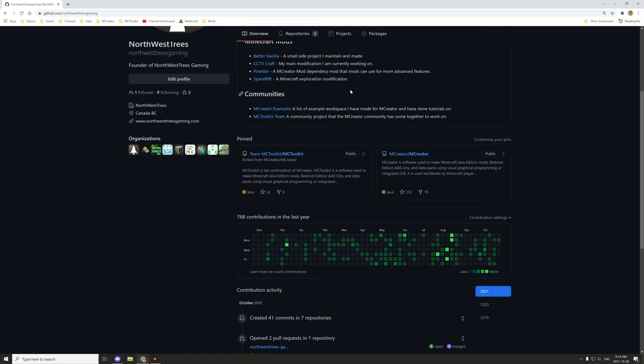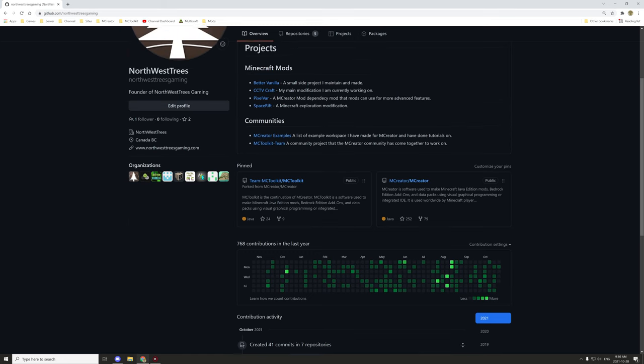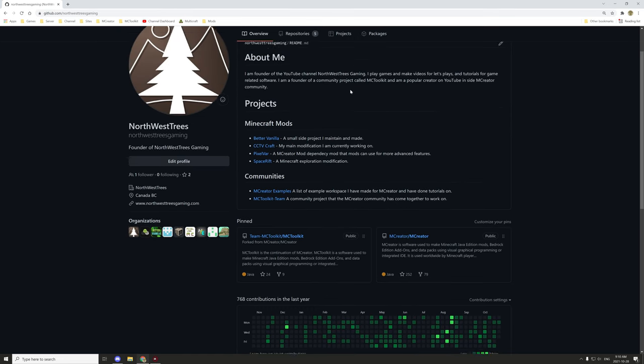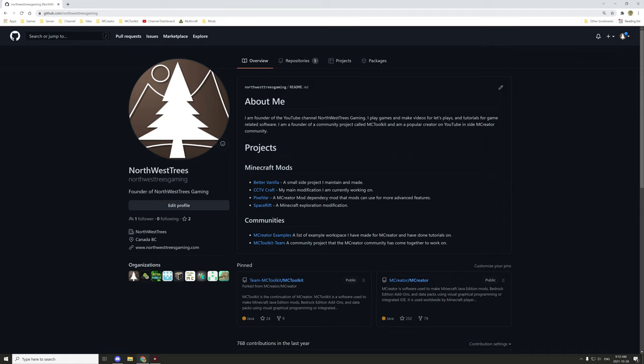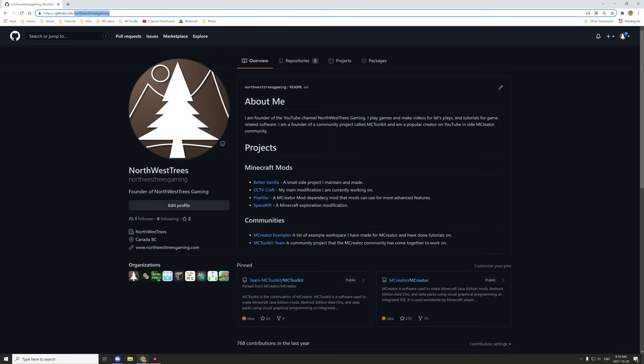Hello guys and welcome back to another mCreator guide. Today we're covering a little bit of GitHub. We'll start with opening up the actual website. If you want to get to GitHub, you need a GitHub account to actually use it. Go to github.com and then you can log in to your account.